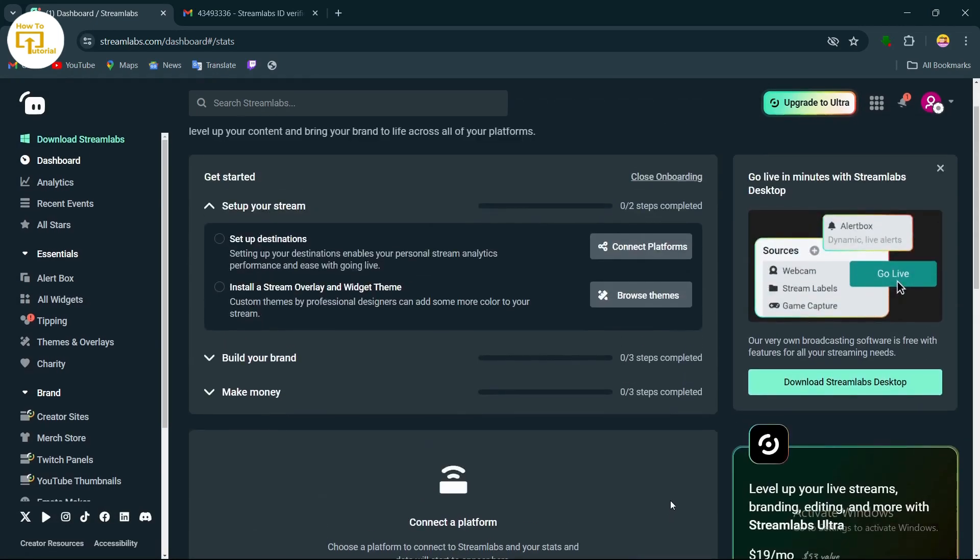That's it guys, this is how to create a Streamlabs account. If you find this video helpful, don't forget to like and subscribe to our channel. Thanks for watching.